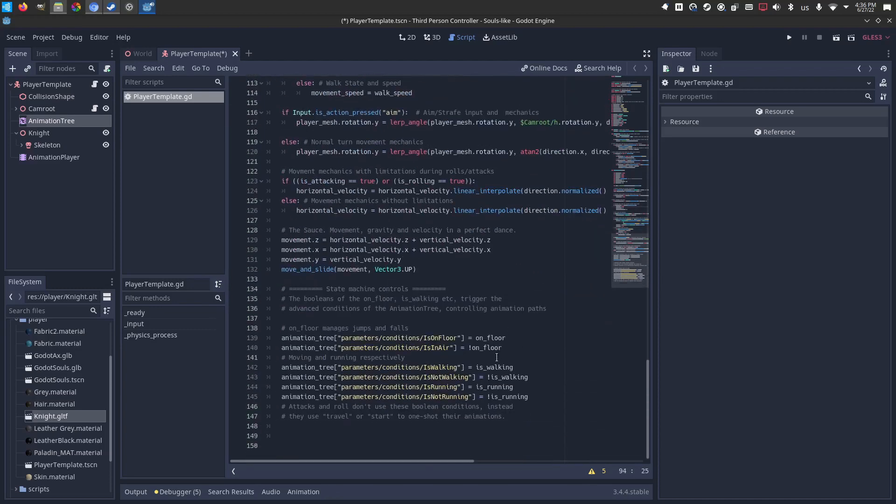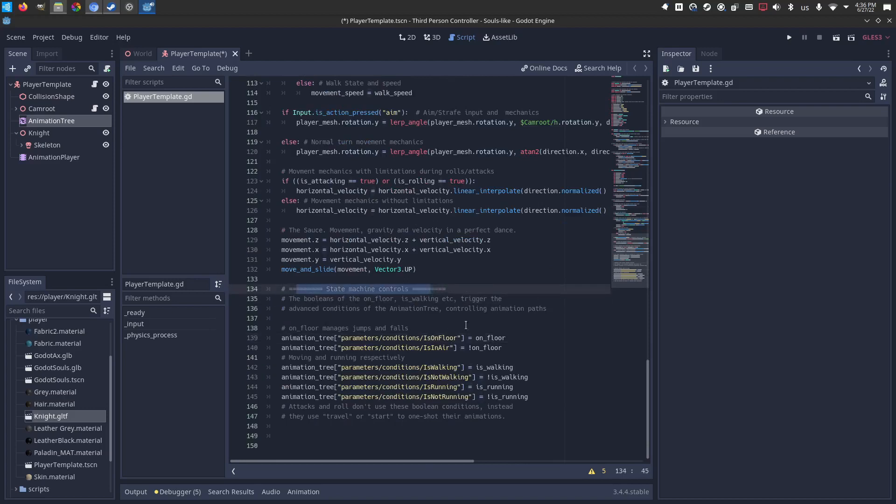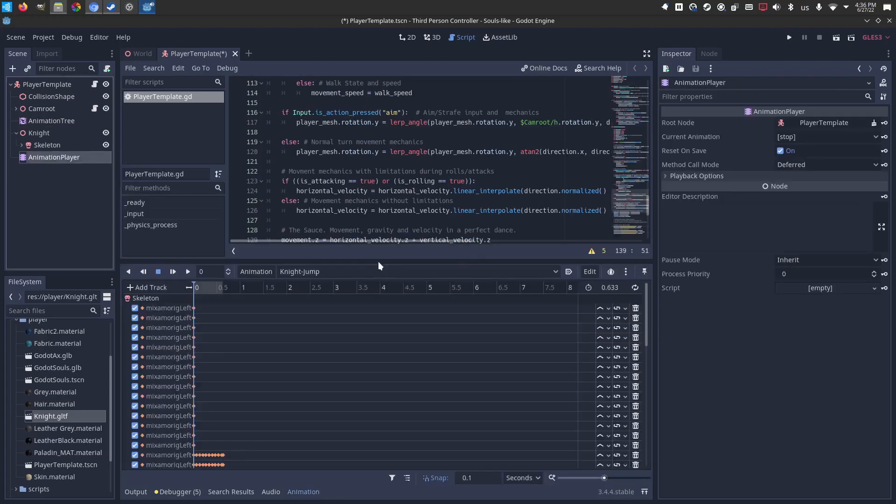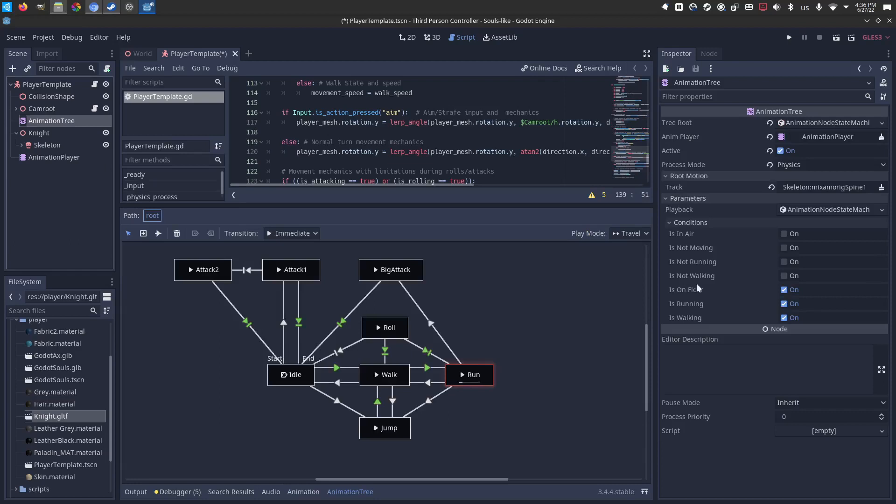And depending on if those are true or false, here at the end, I have the state machine, where if you're on the floor, this condition is true. You're on the floor. And again, isOnFloor is the condition over here. IsOnFloor. Over here.